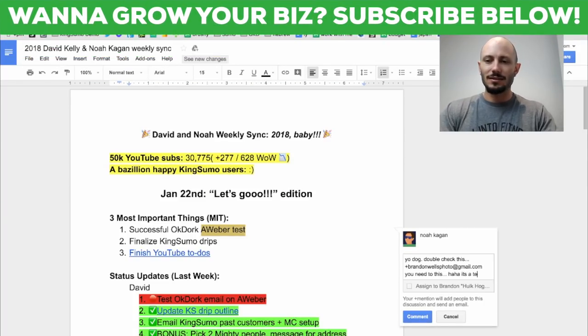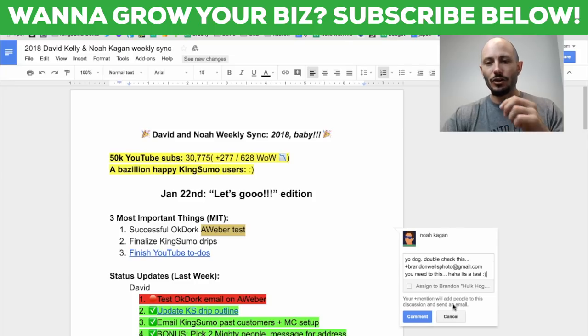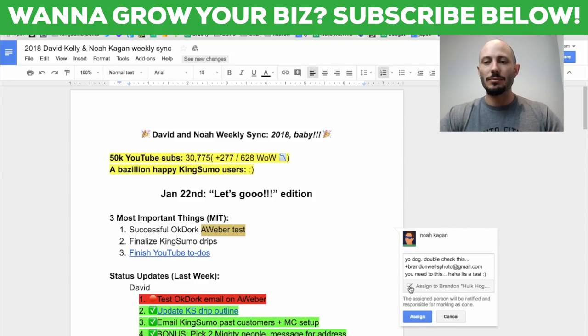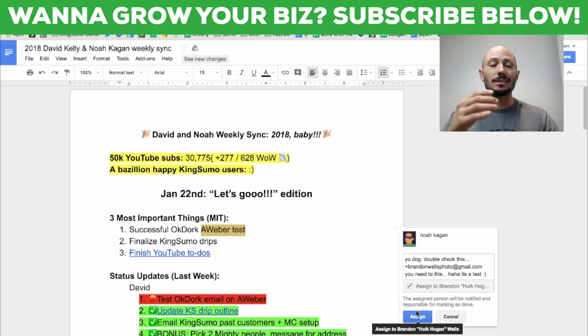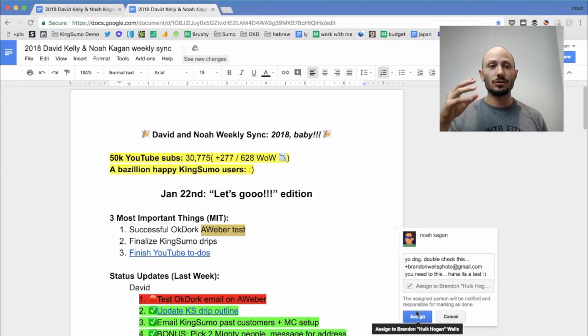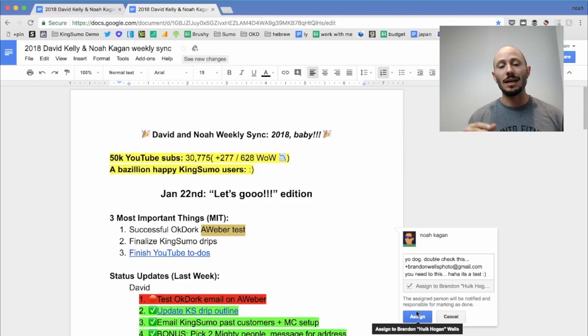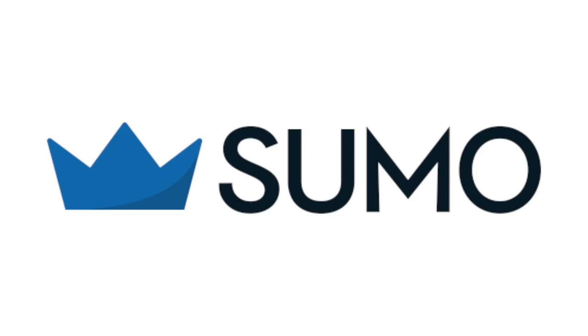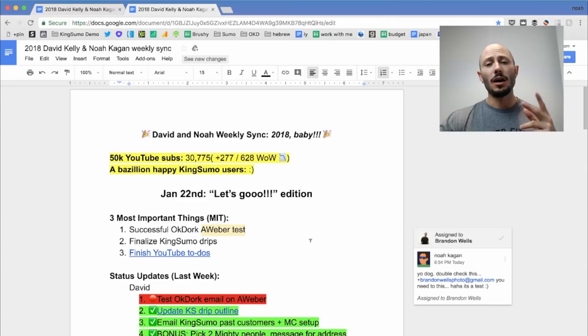It's a test. And then you can assign it to him so he can actually get this as an email and then come mark it off. Instead of having to do to do's and check-ins, we actually find this really helpful in our weekly syncs within sumo group.